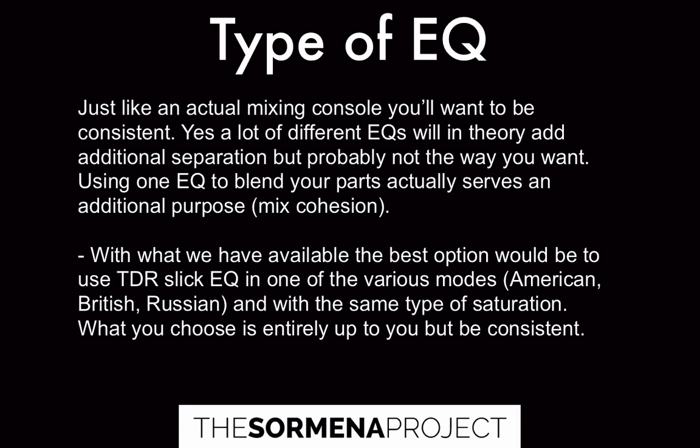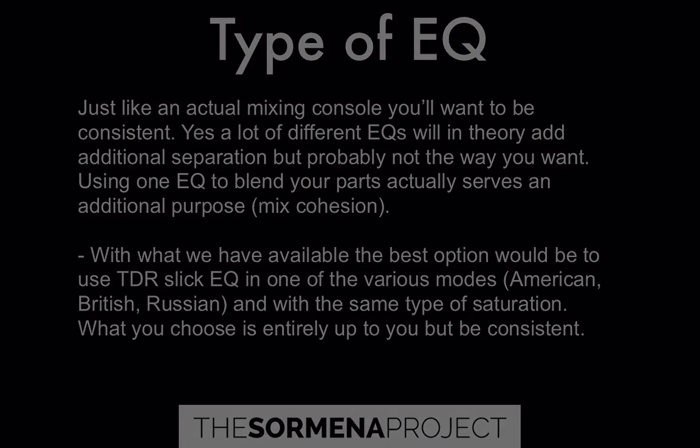With what we have available, I would say the best option would be to use the TDR slick EQ consistently in one of the various modes and with the same type or sort of saturation. You can drive in the saturation differently if you want, but you could leave that consistent as well. And hopefully then that will add a sense of cohesion to the overall mix. So let's jump back into the DAW and look at a quick example of this.